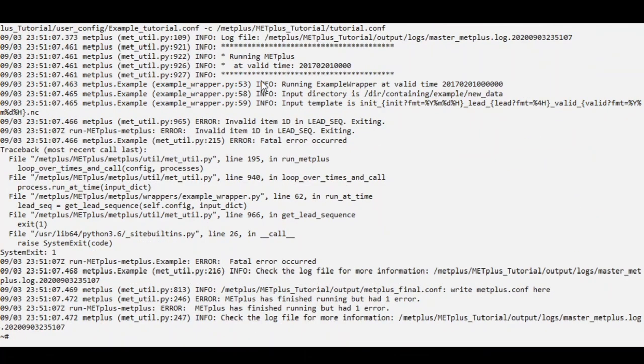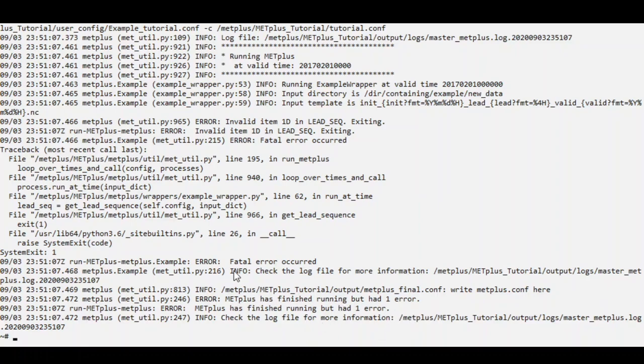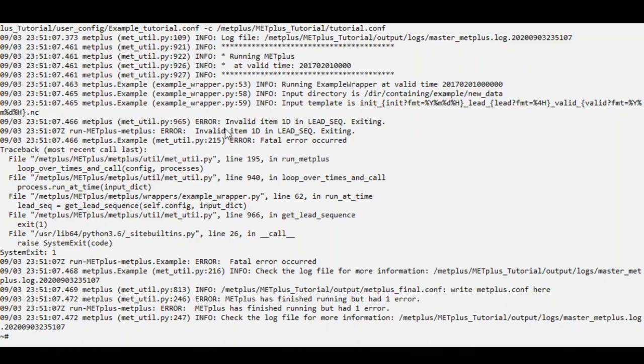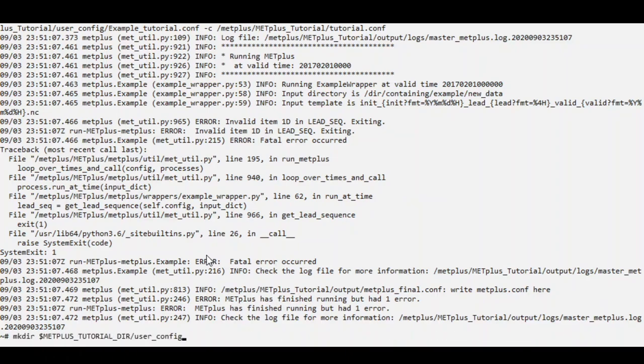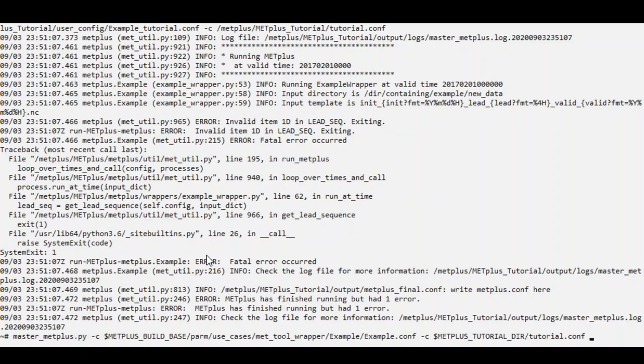Oh, looks like we got an error. Sometimes you can see the error in the screen output. But sometimes you'll need to open up the log file to get more information. So here it looks like there's an invalid time for the lead sequence. Can you spot what's gone wrong? It should have been a lowercase d for day, not uppercase.